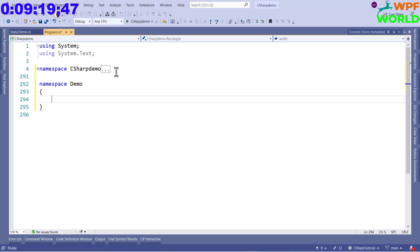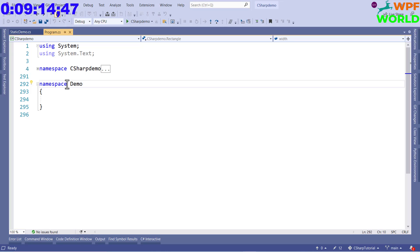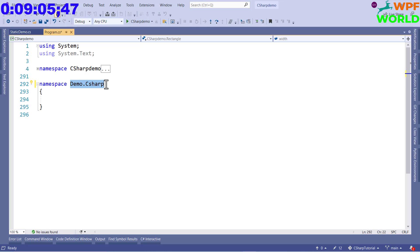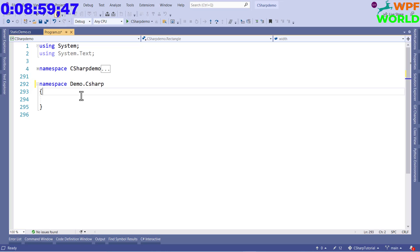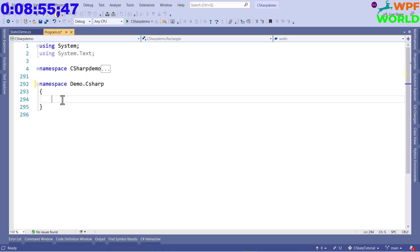We can define a namespace using the 'namespace' keyword, like 'namespace Demo'. A namespace can also contain other namespaces inside it. To define a nested namespace we use dot notation, like 'Demo.CSharp'. To access a class inside a single namespace, we use namespace dot class name. In the same way, for nested namespaces we use the full dotted name followed by the class name.